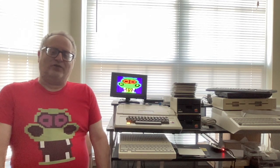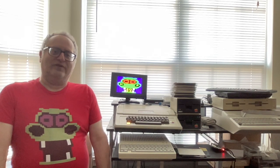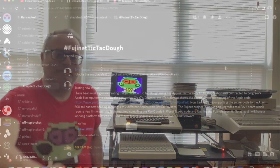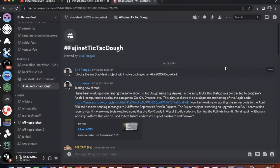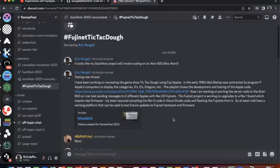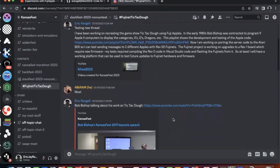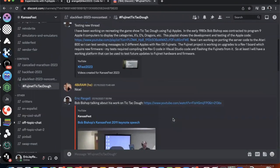Well, this year, I've been studying Fujinet, and I started recreating the game mechanism with Fuji Apples. On the Kansas Fest Discord and SlackFest 2023 non-contest, there is a thread called Fujinet Tic-Tac-Toe, which has a lot of links on information related to this project.